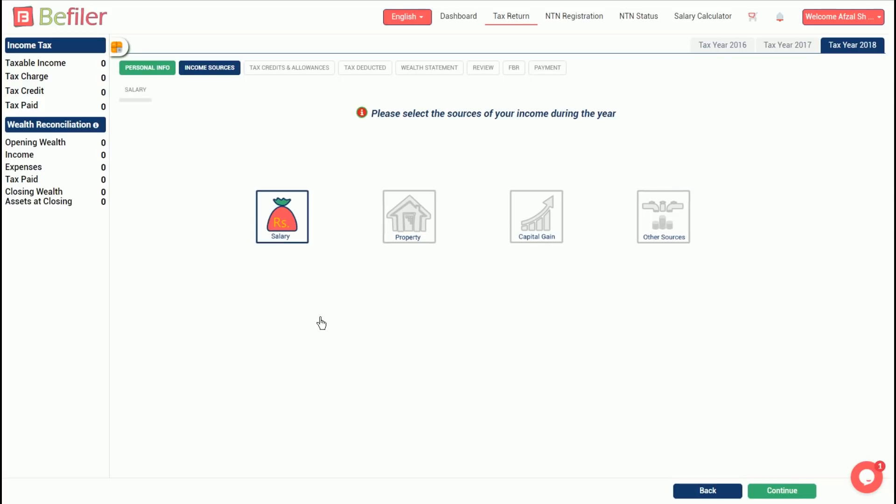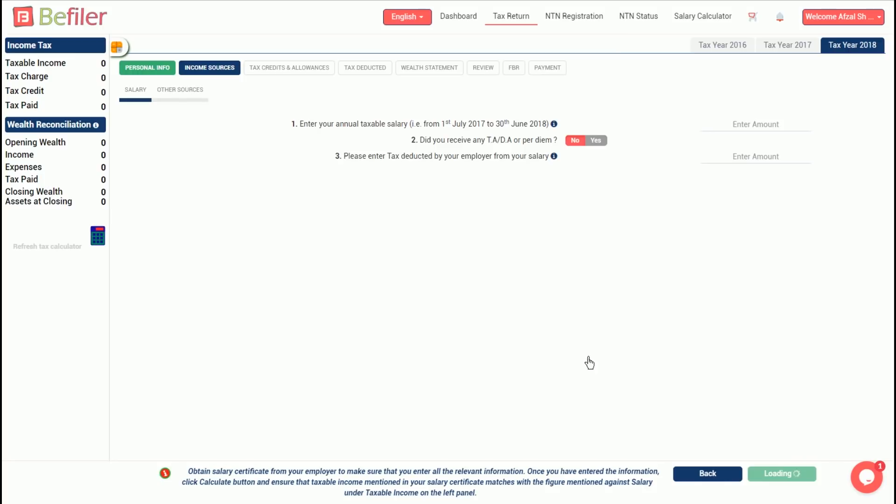We will select salary and other income for this demo. In the salary section, enter total annual taxable salary for the tax year. This figure is mentioned in the salary certificate provided by the employer. In case there are doubts about the exact amount, either ask the employer or enter the amount of salary actually received inclusive of the amount of tax deducted thereon.